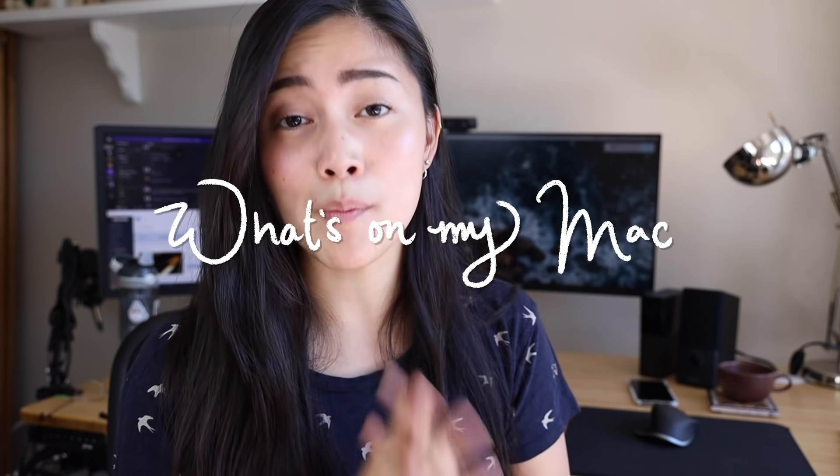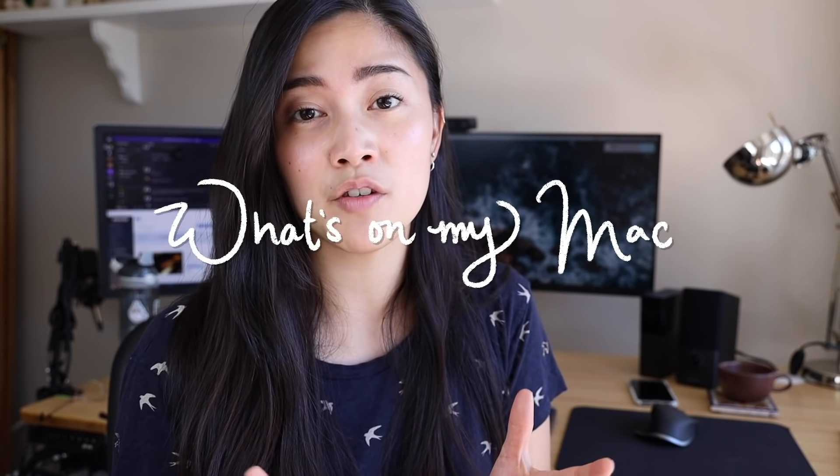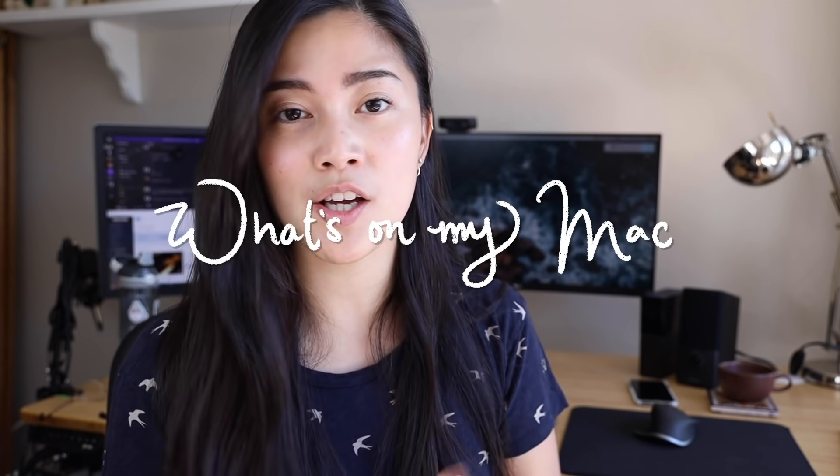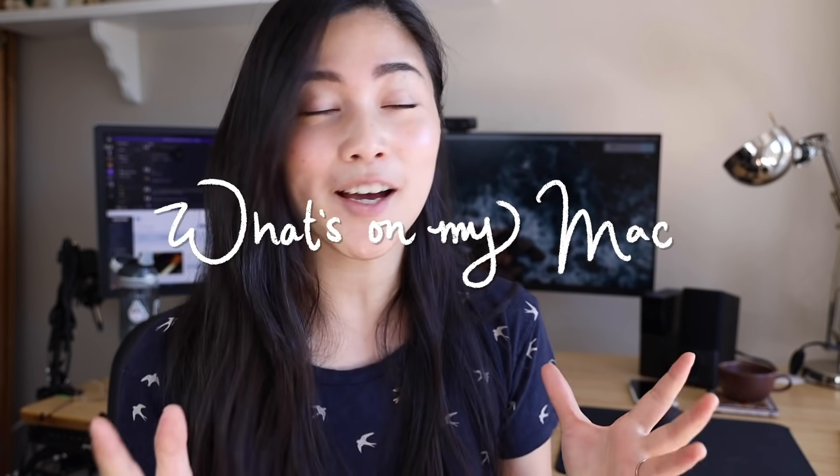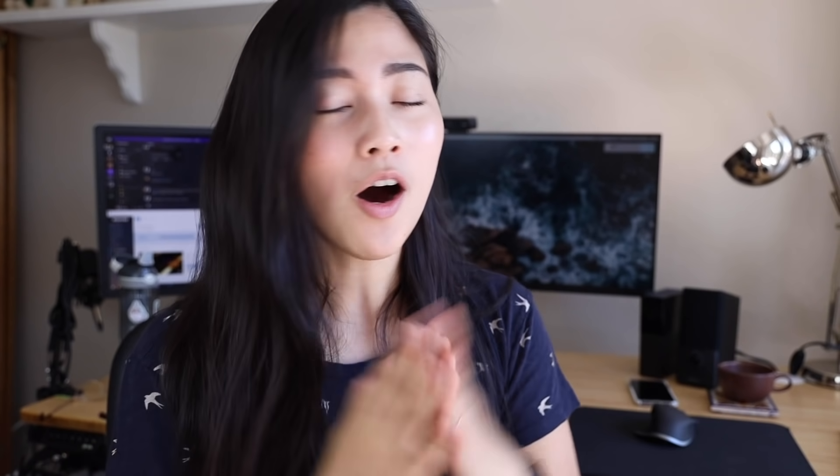So I asked in my Twitch stream the other day what video you all want to see and a lot of you are interested in what's on my Mac. I made a what's on my iPhone video a couple months ago and so today I'm going to show you all of the things that I use on my Mac and how I use it.